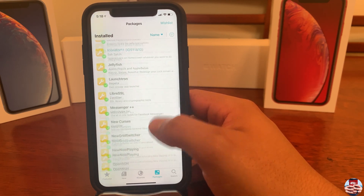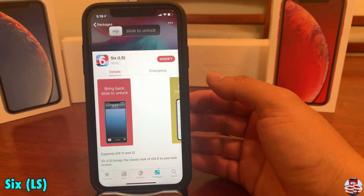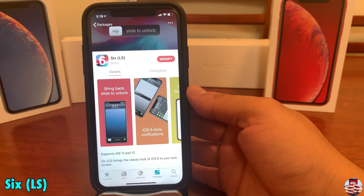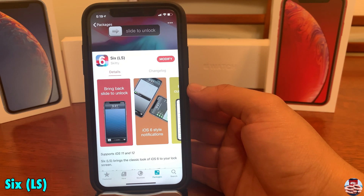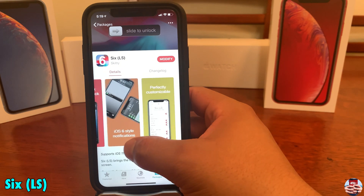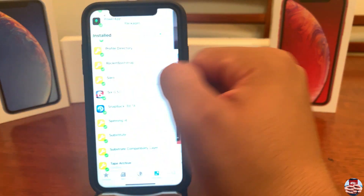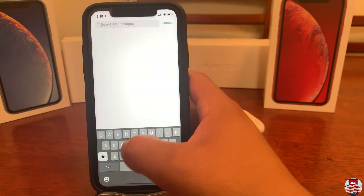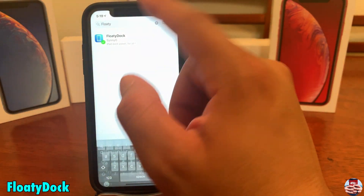The next thing we're going to download is 6LS. As you can guess from the name, it's for the lock screen — we're getting a classic iOS 6 lock screen with that slide-to-unlock. We need this specific tweak to enable that feature for our jailbreak.